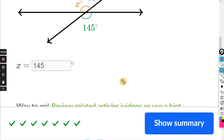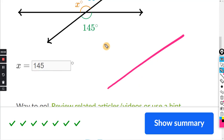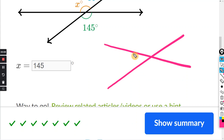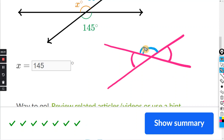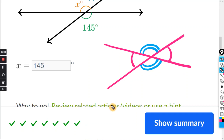Just real quick, I'll show you for vertical angles. When you have two intersecting straight lines, the angles across from each other are congruent. So this angle here is congruent to this angle here. And on the other side of that X, this angle right here is congruent to this angle right here. The ones across from each other are congruent — the same measurement.